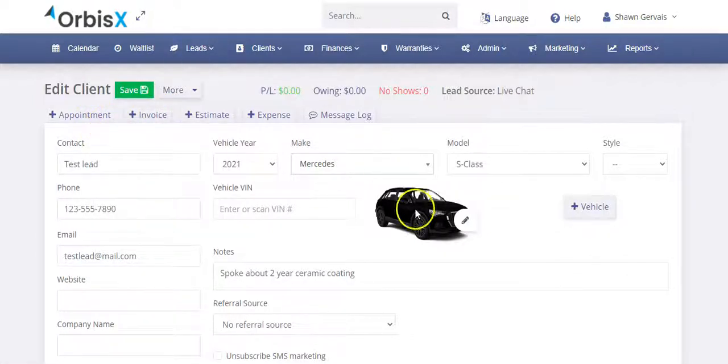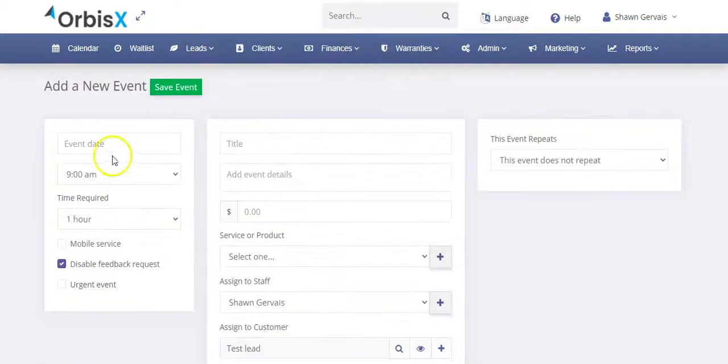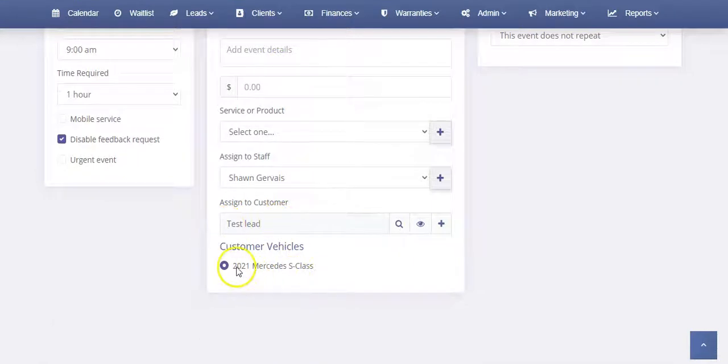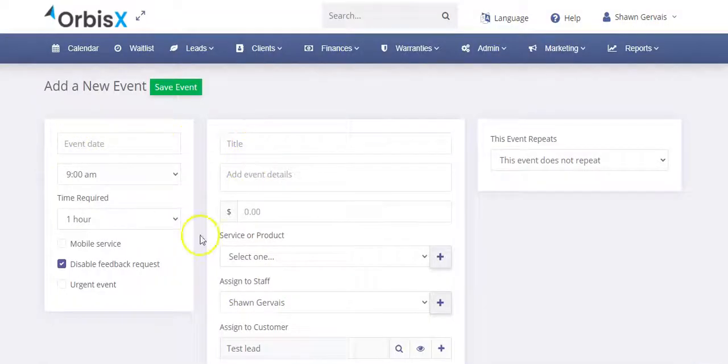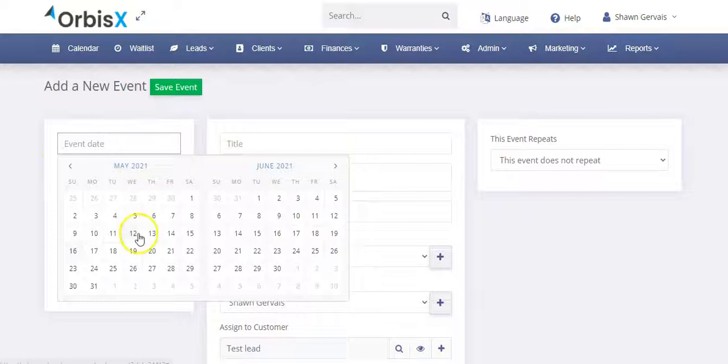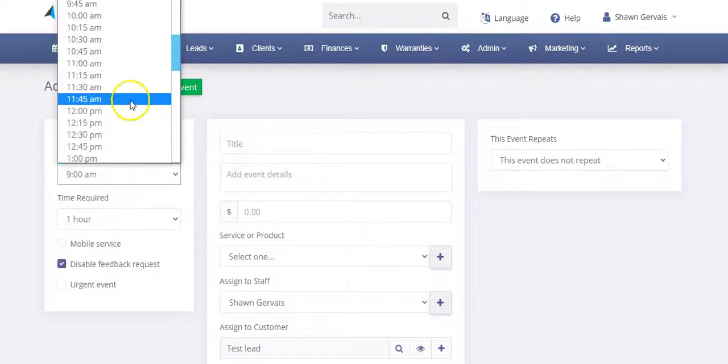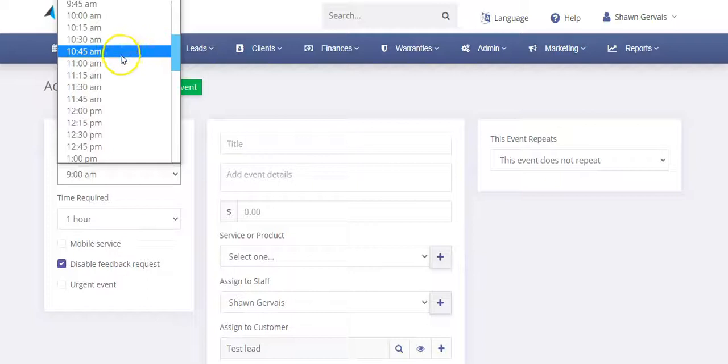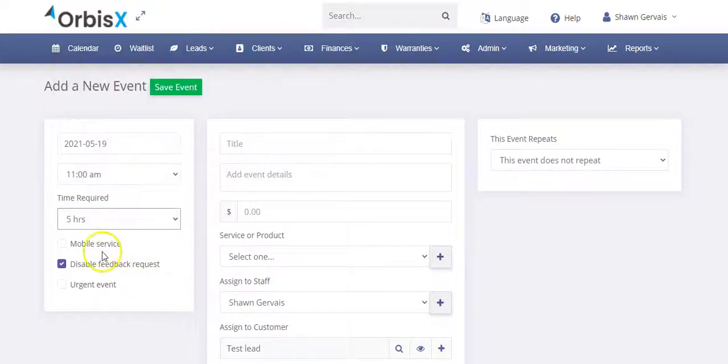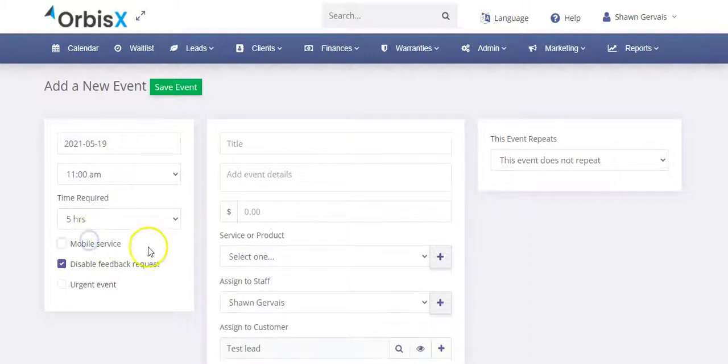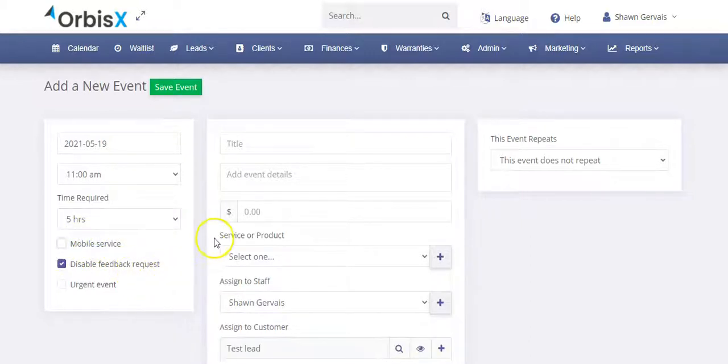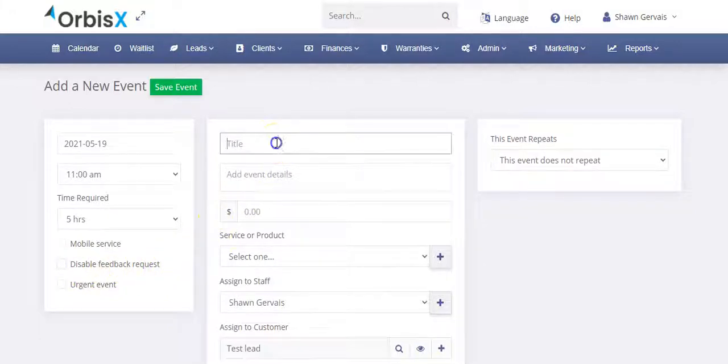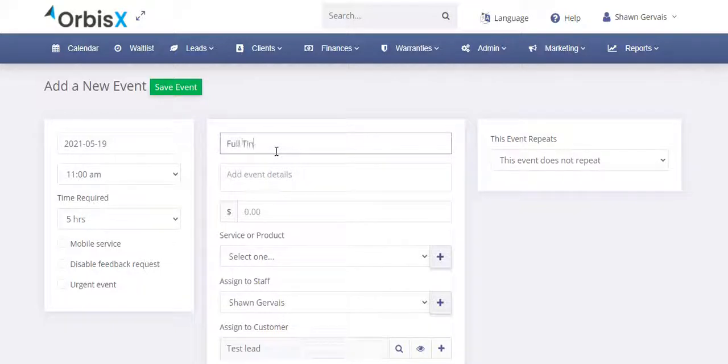I'm just going to open this in a new window so we don't lose the screen here. So we click on appointment. It's going to open this up to make a new appointment, pre-select the customer. It's got their car here. And this is where you fill in all the details you need. So you would choose the event date. Let's say they're coming in on the 19th and they're coming at 11 a.m. So we'll say 11 a.m. And let's say this job is going to be five hours. It's going to be at our shop. So we don't have to do the mobile service. It's at our shop. And then we want to enable feedback because we want to get the Google reviews. And then here, that's where you give it a name. So we can say full tint SUV. Oh, no, this one's a car. So sedan, forgot.